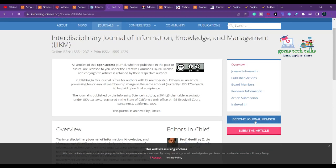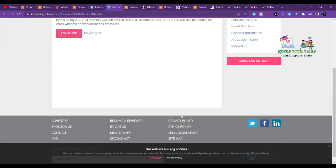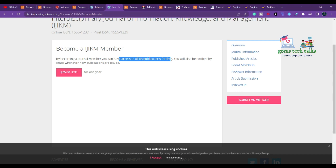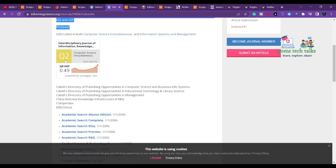The ISI membership fee is approximately $75. By becoming a member, you get access to all publications. Compared to $1000, $75 is much more manageable — that is roughly 5,900 rupees. Once you become a member, you can submit many papers and access all publications. This is an annual membership, and the journal is indexed as a Q2 journal.